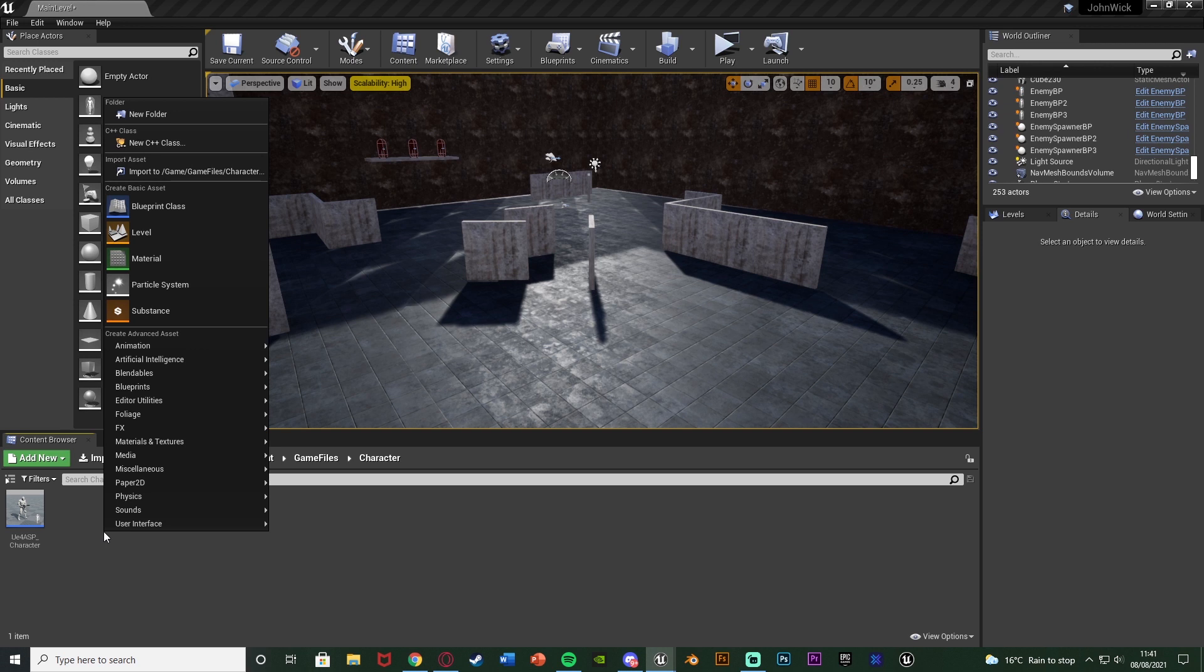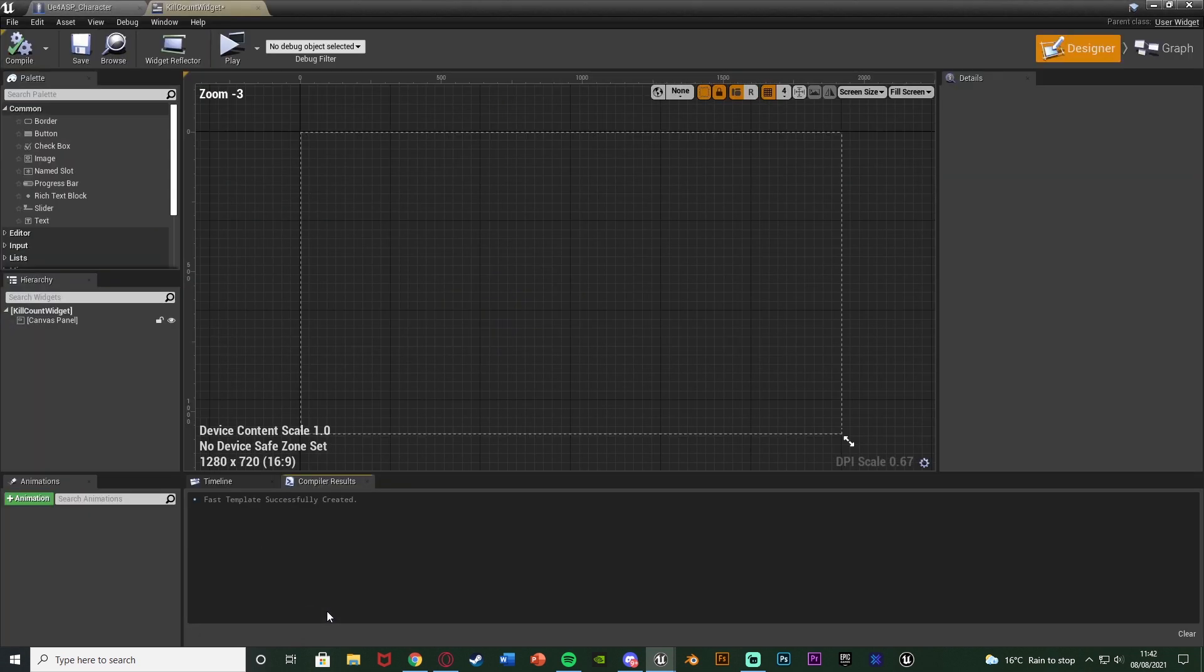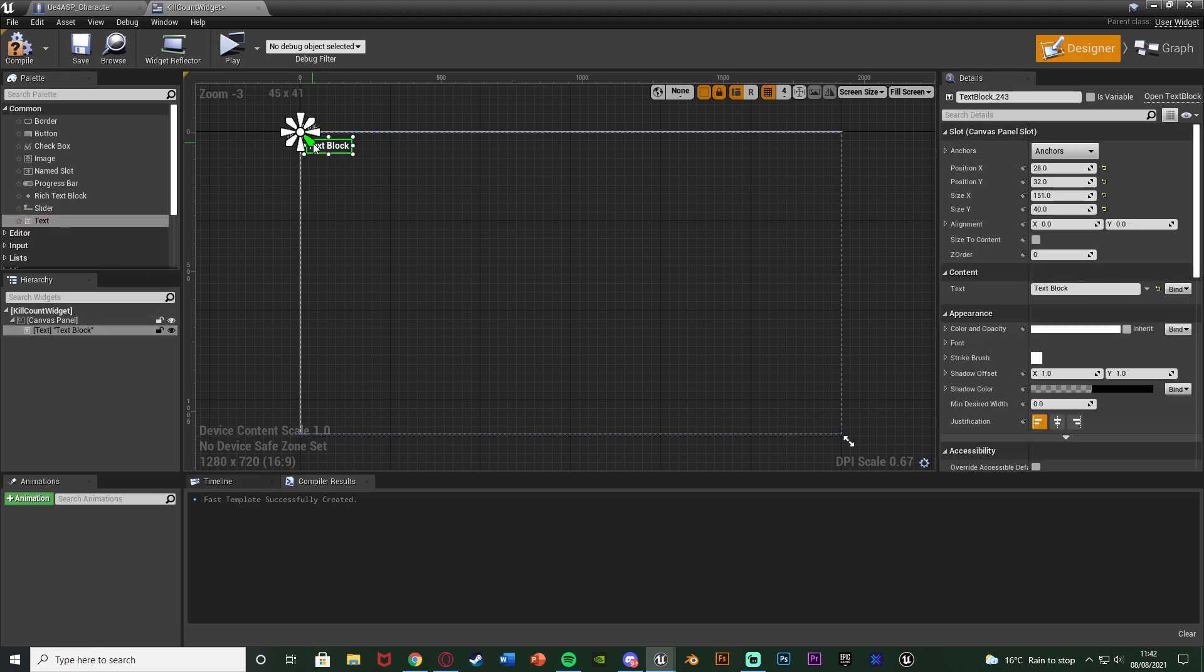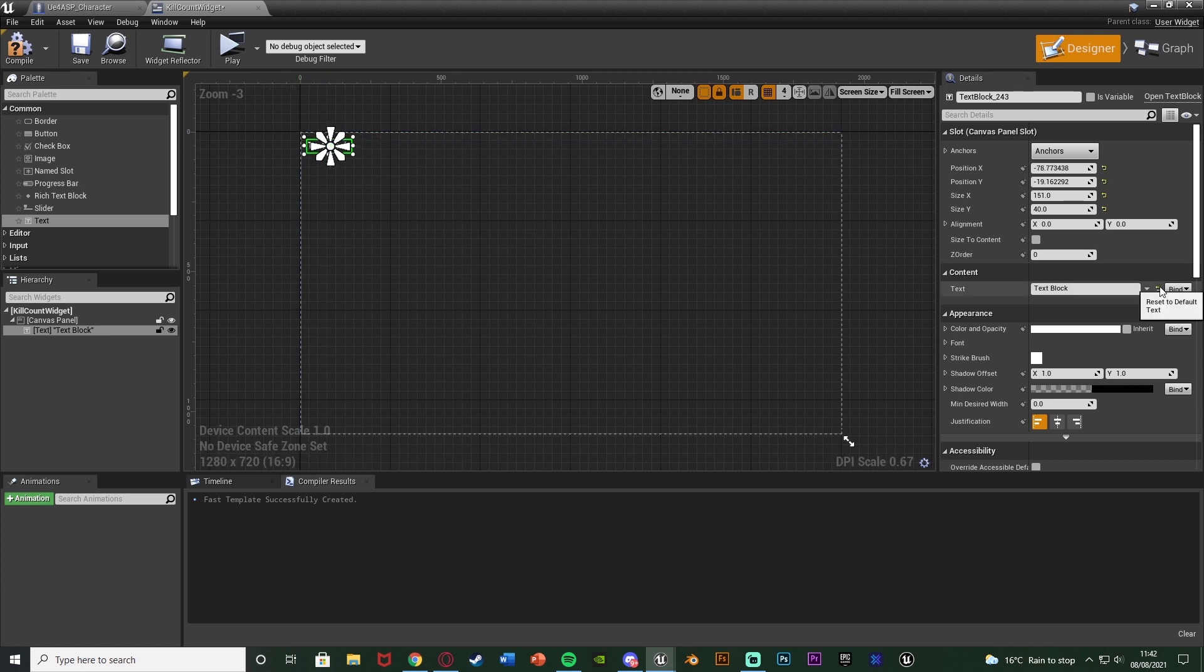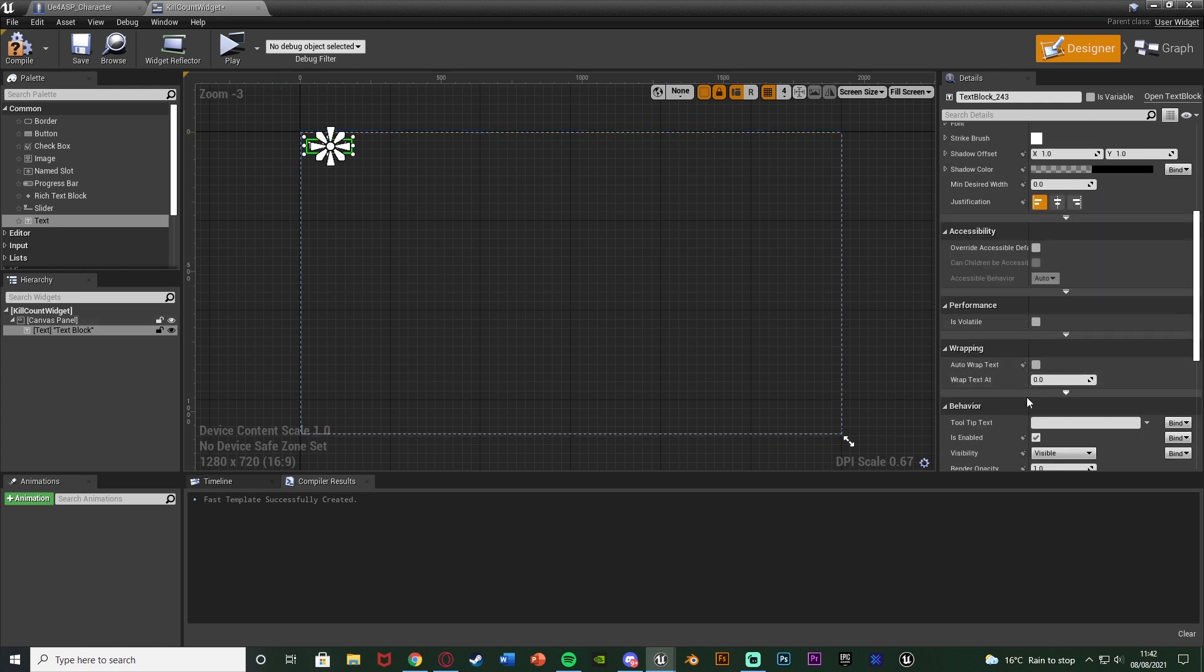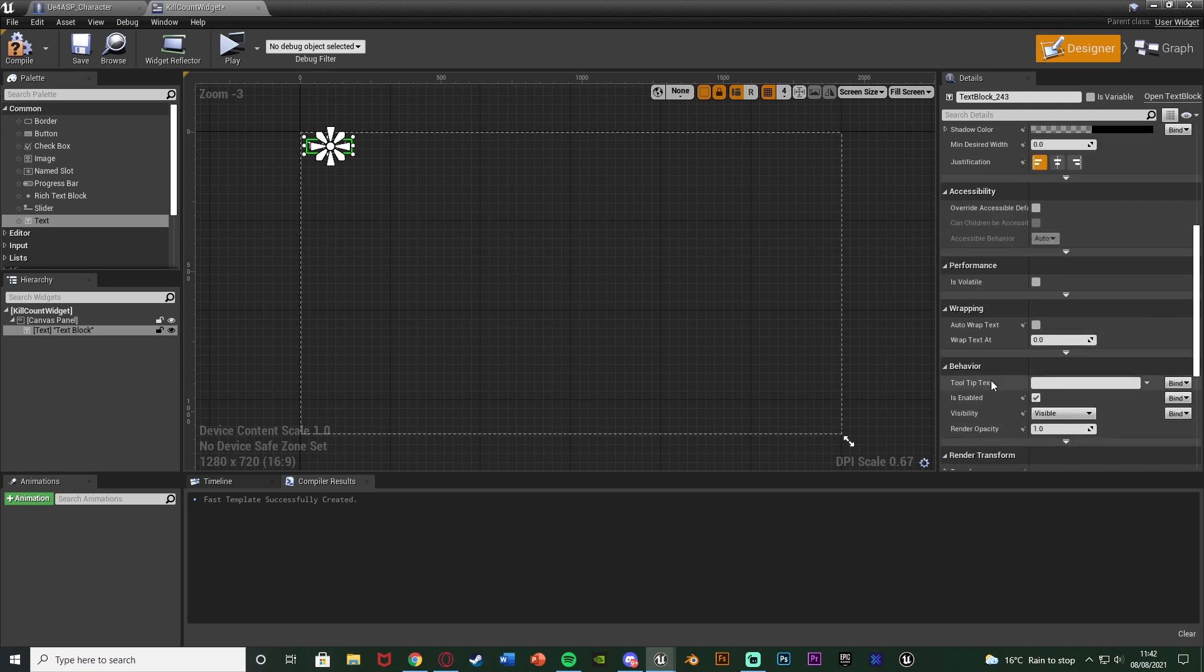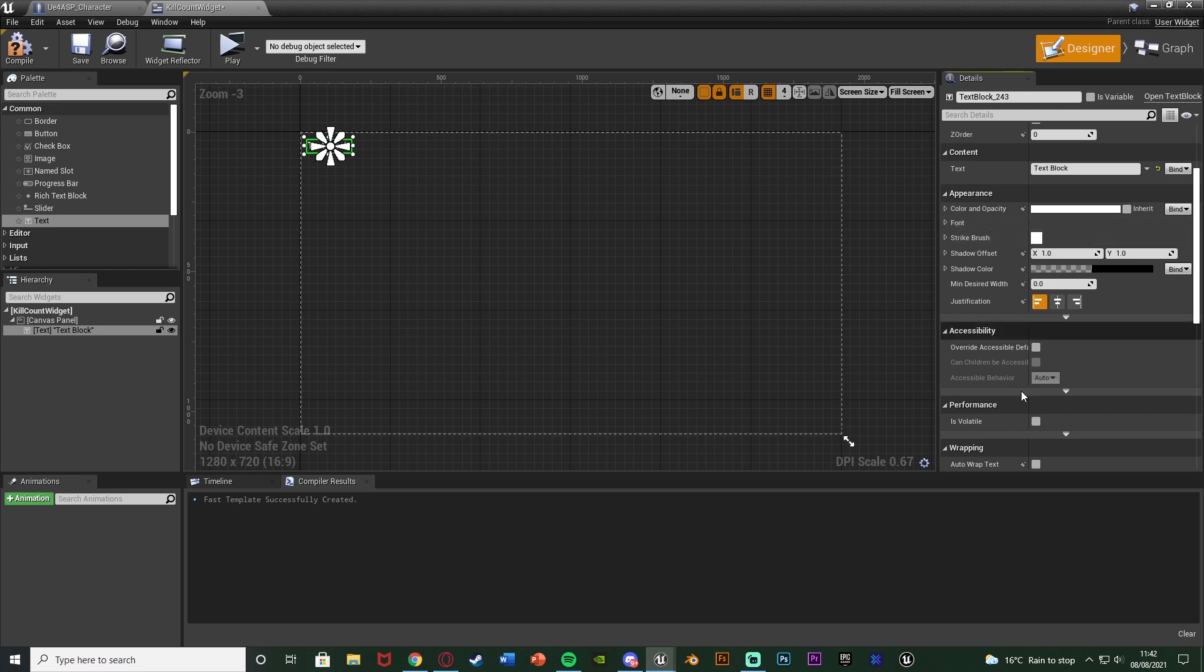So we're going to right click on our content browser, go to user interface and create a widget blueprint, naming this kill count widget or whatever you want to call it. And we're going to open that up straight away. Now I'm not going to make this too fancy. I'm simply just going to get some text, place it in the top left, make sure the anchor is where it needs to be and then bind in the number of kills in here. But again you can customize this to make it whatever you want, so put the text anywhere you want, change the size, change the font, change the color, all that good stuff. But I'm not going to bother with that too much.